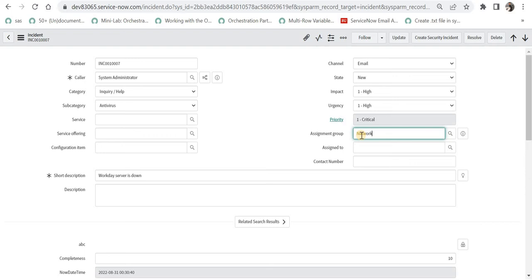Now if we want to put a filter on this, that is where we use reference qualifiers. We want to bring only a specific data set so that other data is not visible to the end user who is trying to fill in the form.